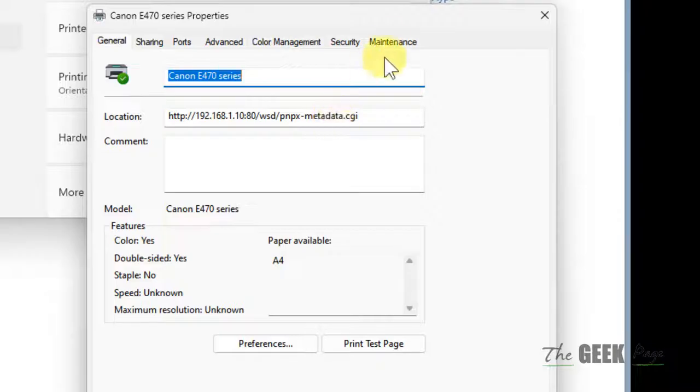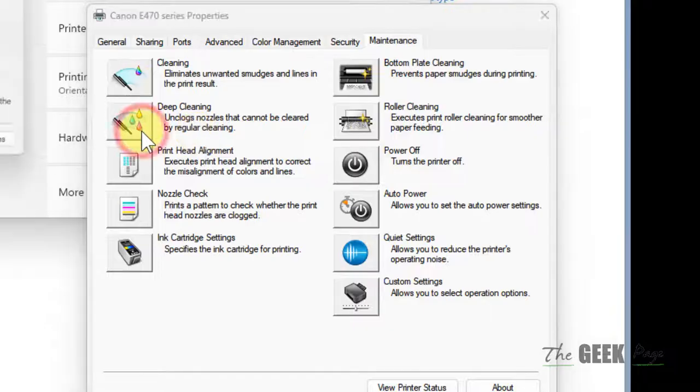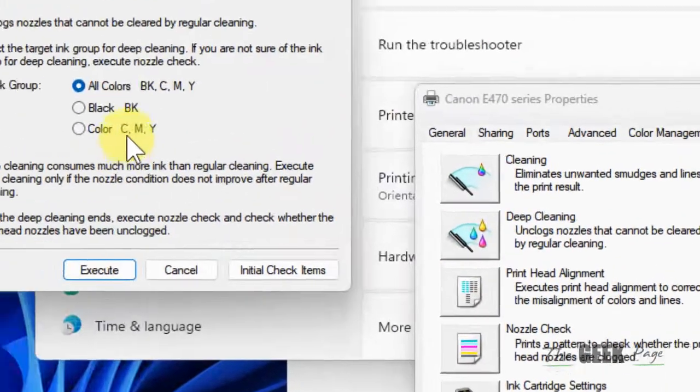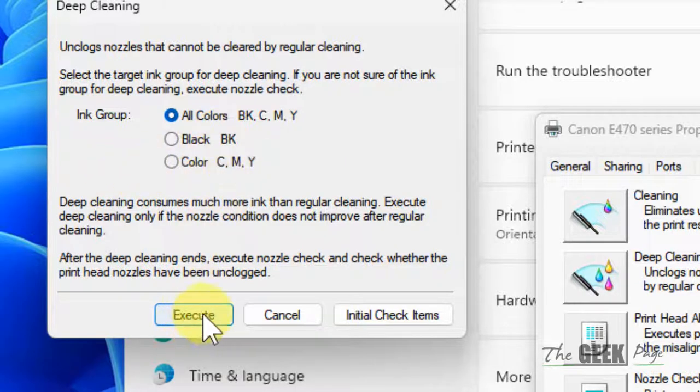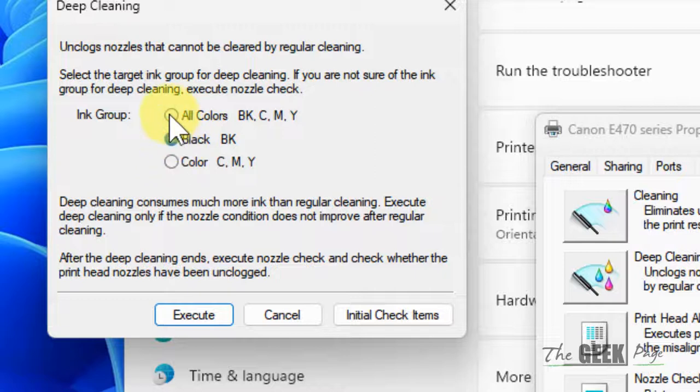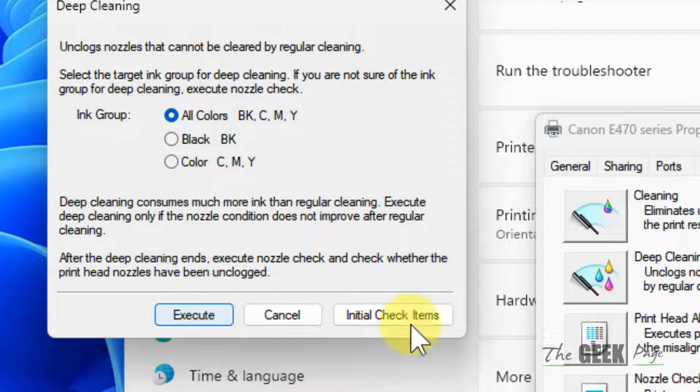And once you have located it, you have to click on it and execute it. You can choose black or all colors, whatever is your preference, and then execute.